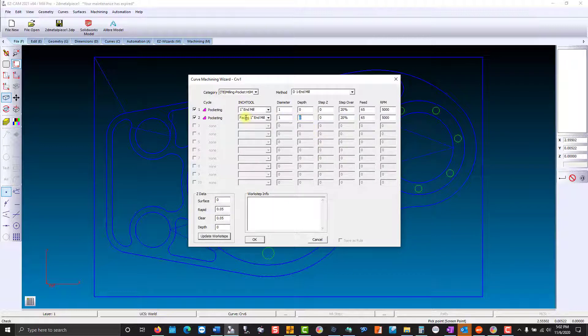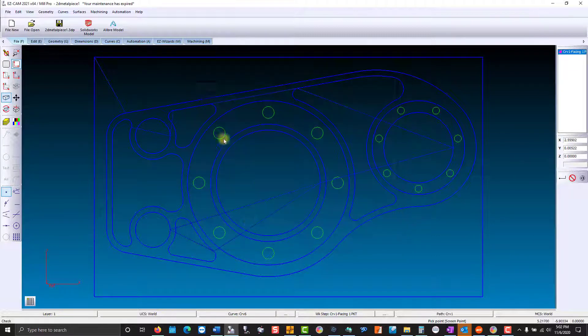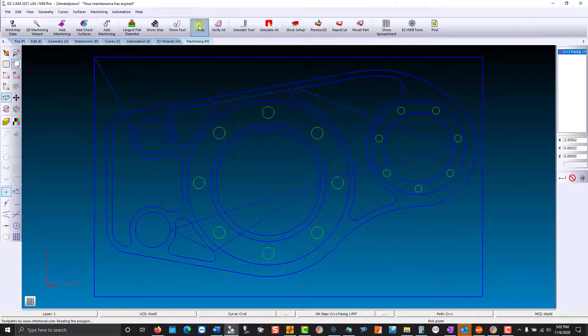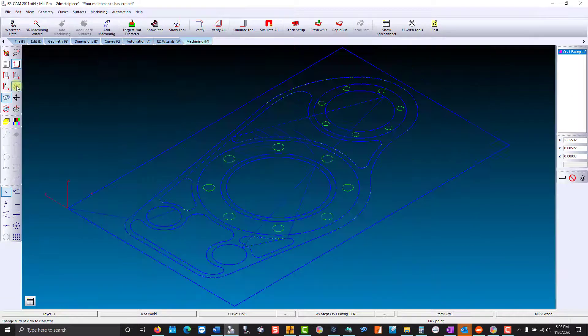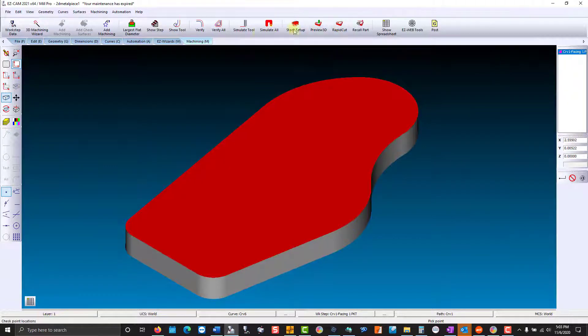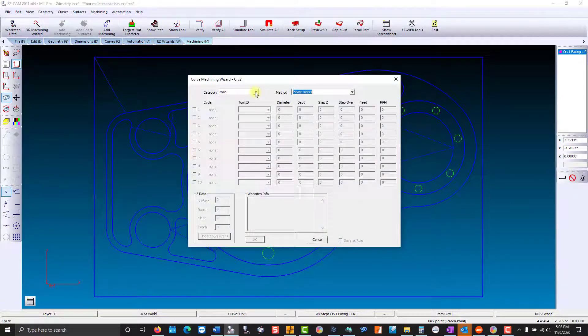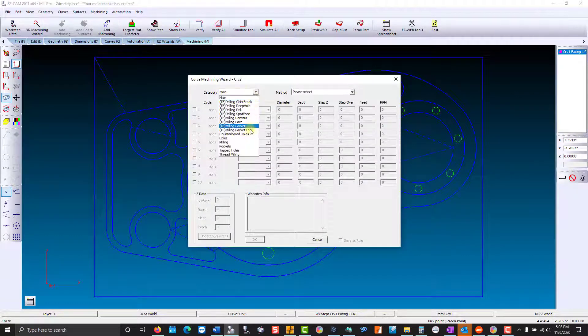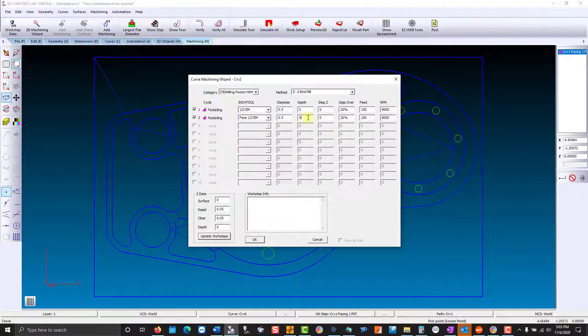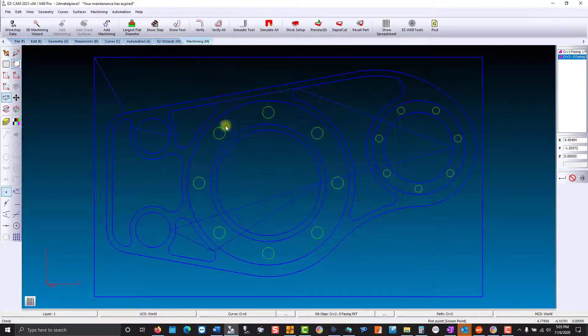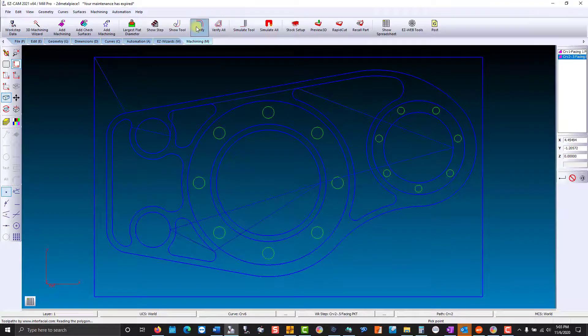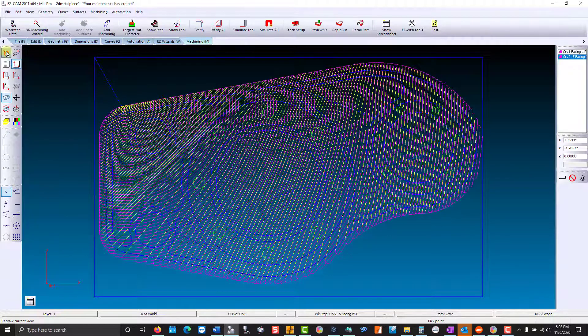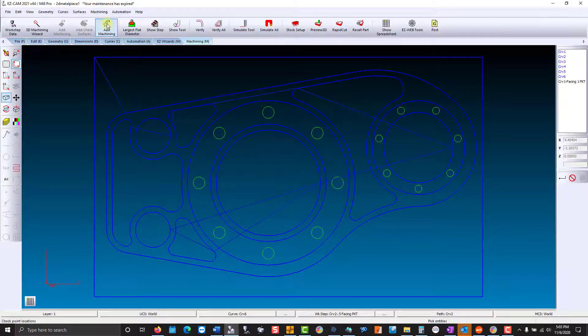We're going to use a facing strategy because we are going to overlap the stock. Now we'll overlap the part boundary up to a couple of islands. Now I failed to include the islands, so we go to add machining.